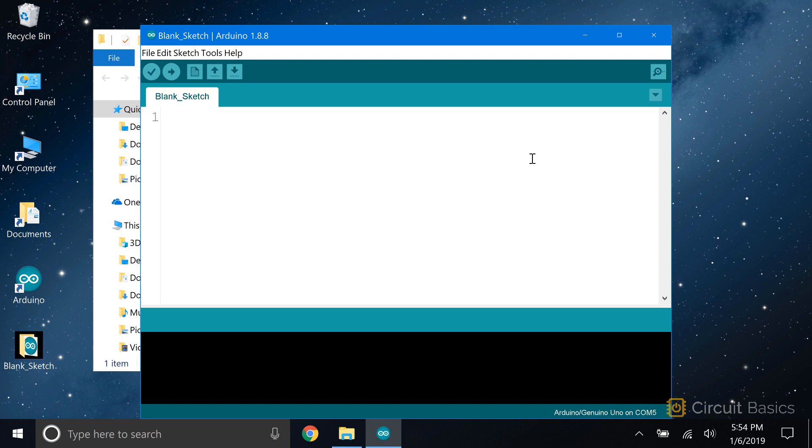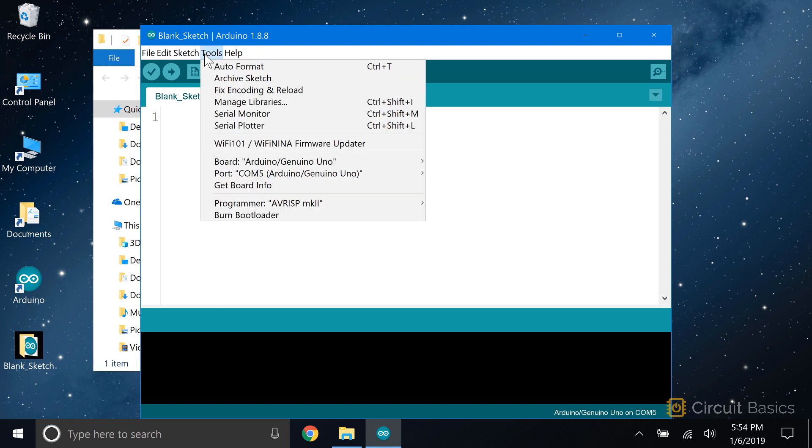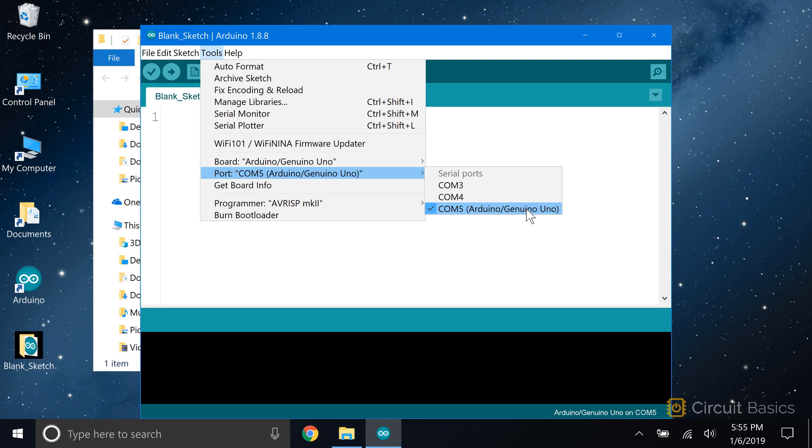Now we need to tell the IDE which USB port you want to use to communicate with the Arduino. The Arduino needs to be connected to your computer before you set the port. Now go to Tools, then Port, and select the COM port with the name of the board you're using.